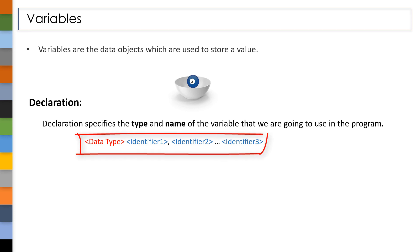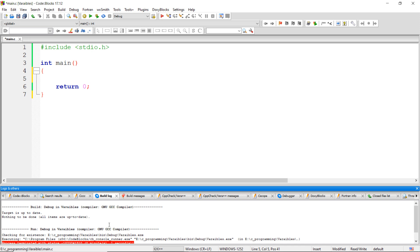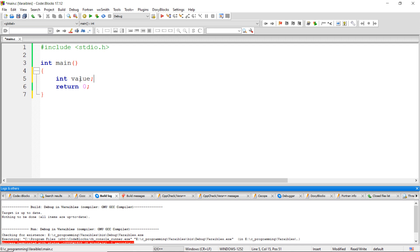We have to use this syntax to declare a variable in a C program. Here I am going to declare a variable with the syntax we have seen earlier. While choosing the name of this variable, we have to follow the rules of an identifier, which we have seen in our earlier sessions. This data type specifies the type and size of data that this variable is going to store.